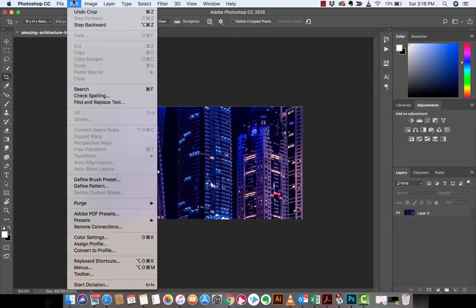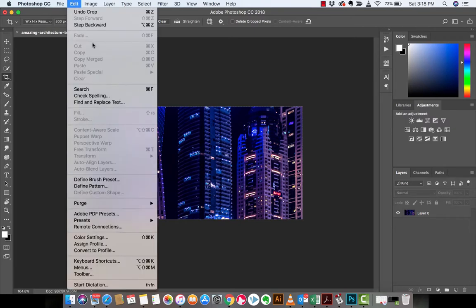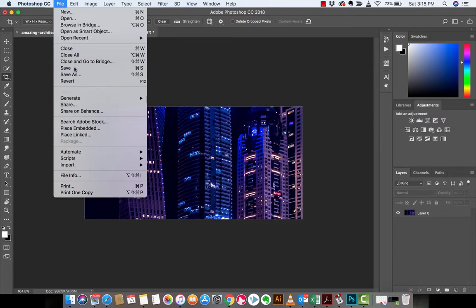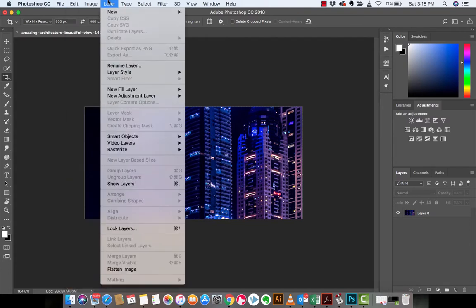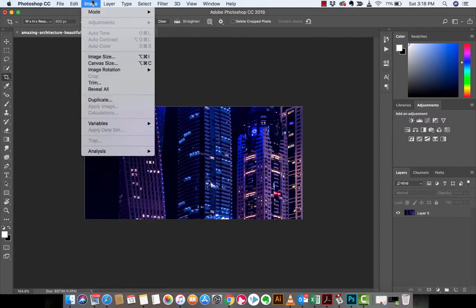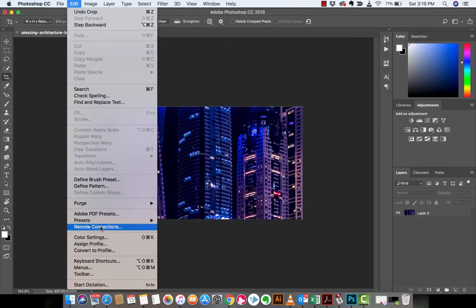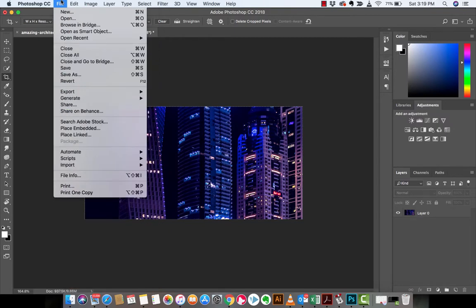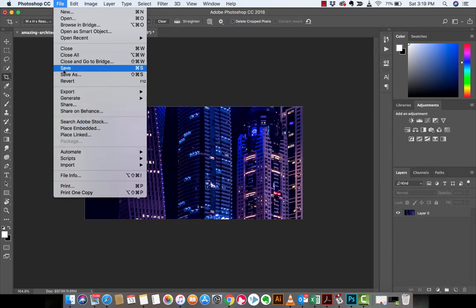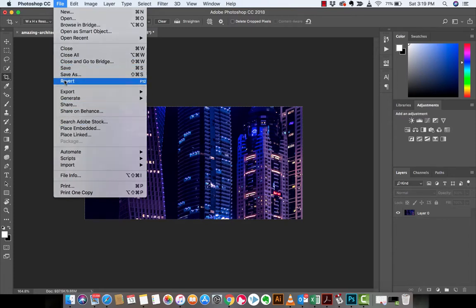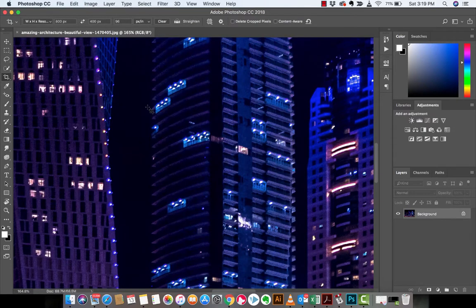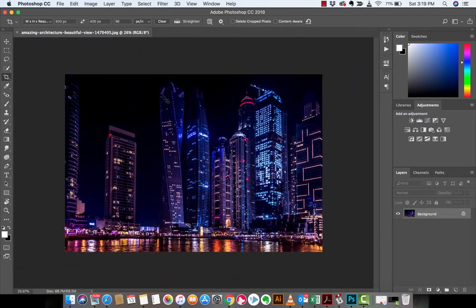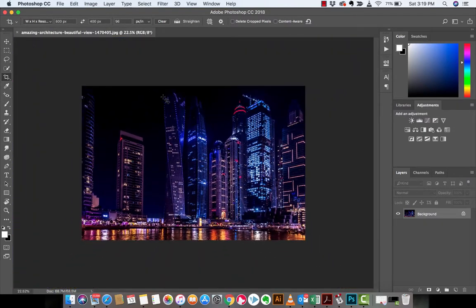I'm going to revert this. I'm looking for the revert button in the menus. Haha, F12. I forgot all about that. So I'm reverting back to the standard, the image right when it started.